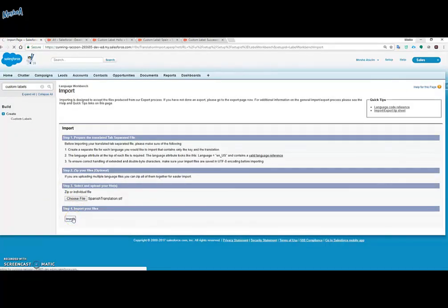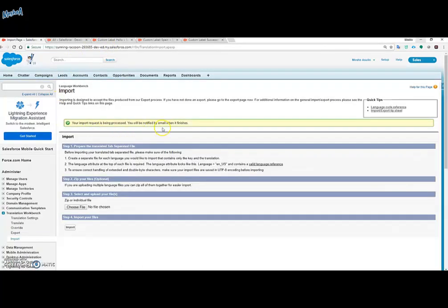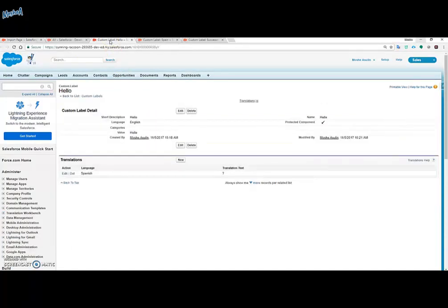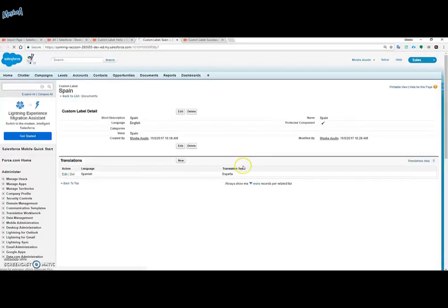So now I'm clicking on the import button. We'll get that message that tells us that the import was successful. And now we'll refresh the page. As you can see the translation text has changed. Yay!